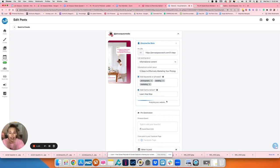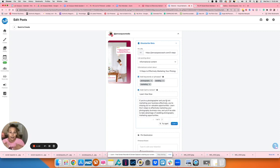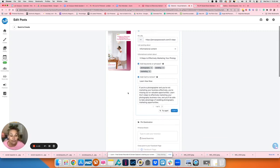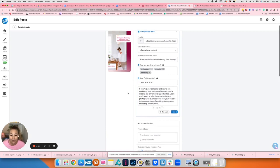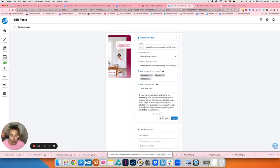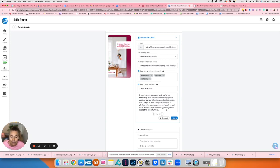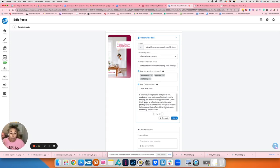Now hang on to your hats. I've had chins on the ground every time I shared this with people. It's insane. So the first one, if you're a photographer and you're not marketing your business effectively, you're missing out on valuable opportunities. Learn these five steps to effectively market your photography business now, and you'll be able to take advantage of wedding photography marketing opportunities. Boom.